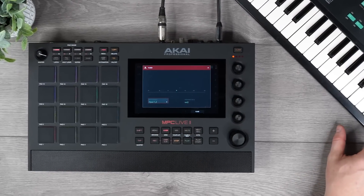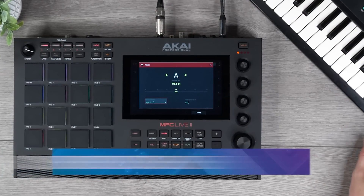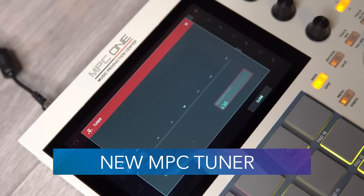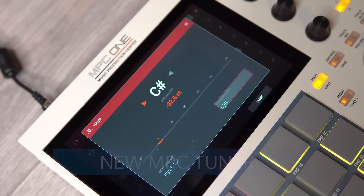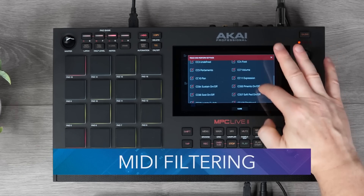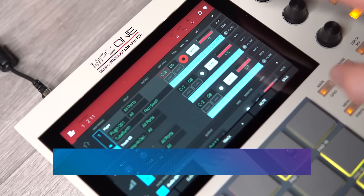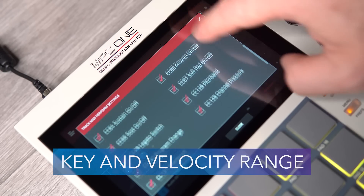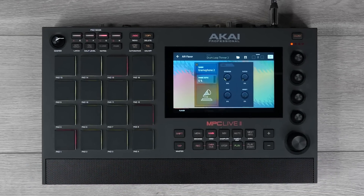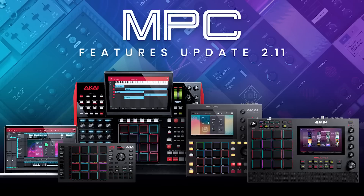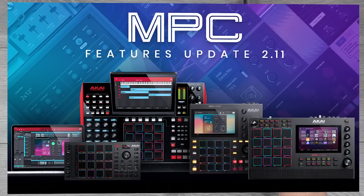You can now tune everything from vintage synths and modular racks to Katara basses with the built-in tuner. Create velocity and key ranges with MIDI filtering for multi-layered and powerful sound design. So let's take a deeper look at the incredible features inside 2.11 for MPC.